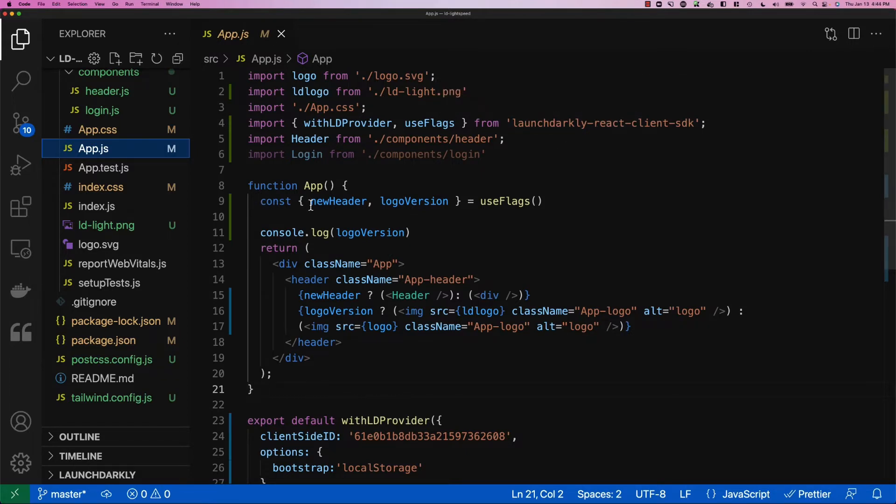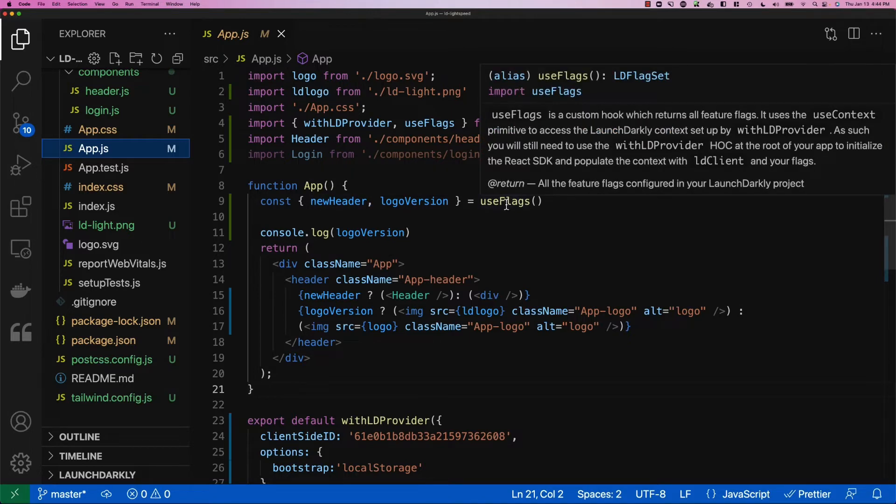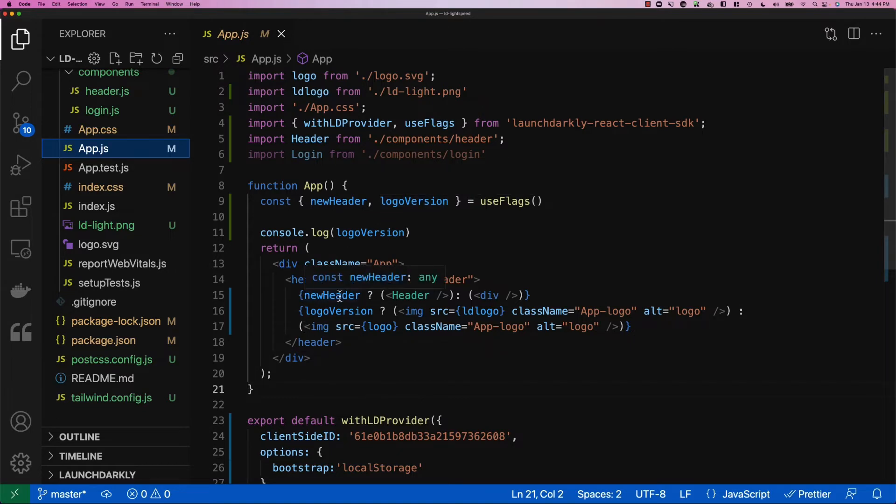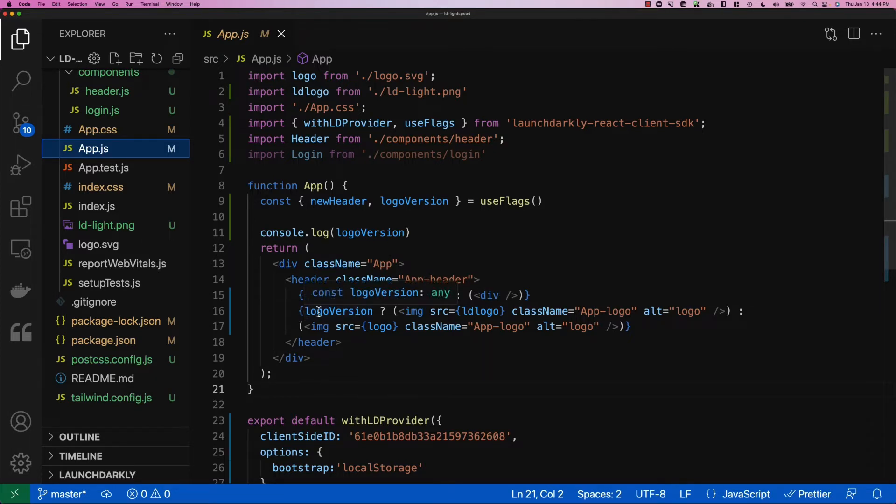We've defined out a couple of variables around the useFlags function. New header and logo version are both flags that live within LaunchDarkly. We can see a couple of conditional renders down here where we're saying if new header is true, load the header component that we've created, and then also to return different logos based on the flag values.